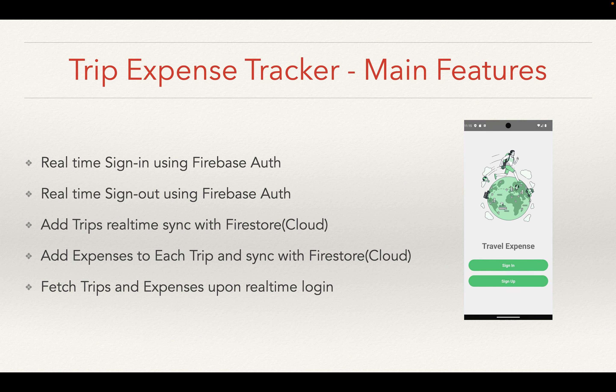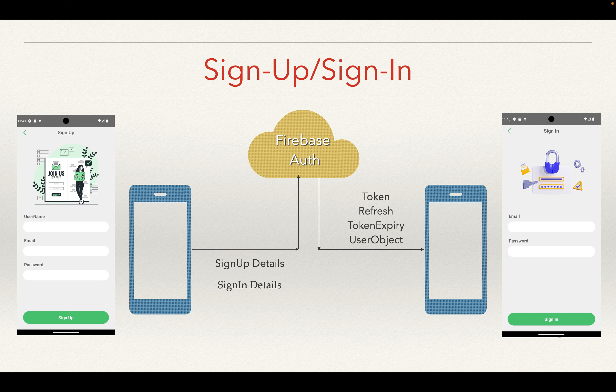Let's look at the sign-in and sign-up feature. As you can see on the left side, it's a sign-up form. I'm using a single screen for both sign-in and sign-up because they use the same concept. For sign-up, we send the username, email, and password to Firebase Authentication using the create user with email and password method. For sign-in, it's the sign-in with email and password method. I'll show a real demo and code snippets as well.